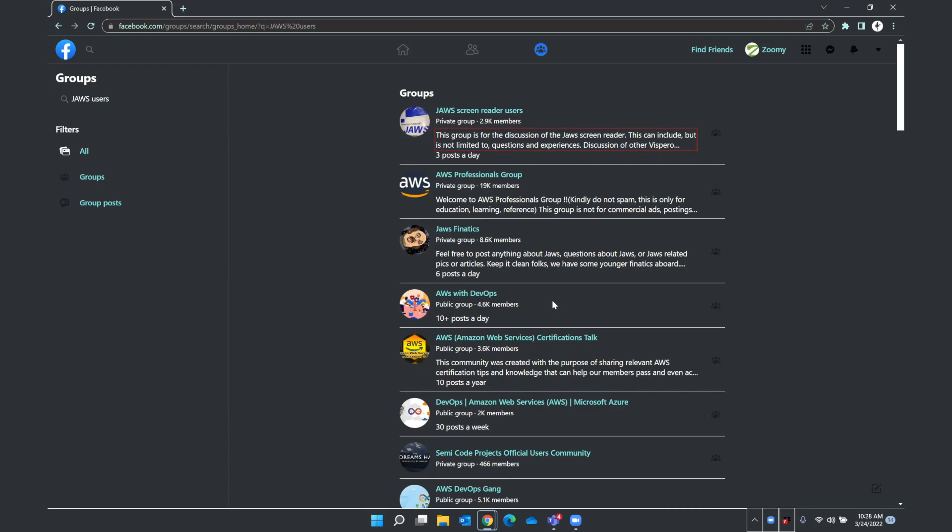Let's go ahead and see what that looks like. This group is for the discussion of the JAWS screen reader. This can include, but is not limited to, questions and experiences. Discussion of other Vispero. Formerly known as Freedom Scientific Software is also permitted. However, members are not allowed to discuss software cracks nor where to obtain them. And this is a little more information about that group. I'm going to continue by pressing down arrow. Additionally, this group may not be used for spam or marketing purposes. Three posts a day. Join group JAWS screen reader users button. All right. Tell me a little bit about their rules. And then I'm focused on a button that says join JAWS screen reader group. I'm going to press enter.